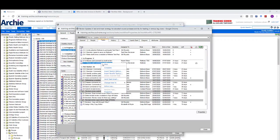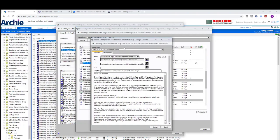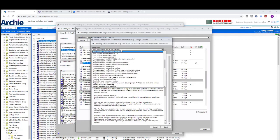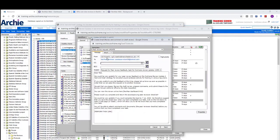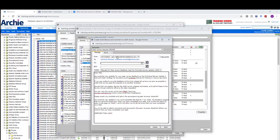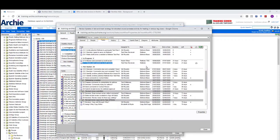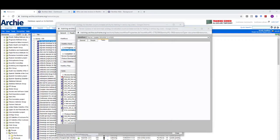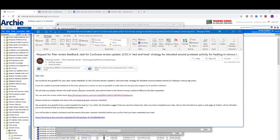I can now send a workflow task email to this peer reviewer and include a link to the RevManWeb dashboard. I've got my task lined up here and I'm going to send the task email. I did previously edit the peer review request email for review updates to include a relevant line of text where I can insert the link to the dashboard. This is the email that would have been received from Archie, and you can see that rather than a PDF attachment, there is a link here to view the review in RevManWeb.